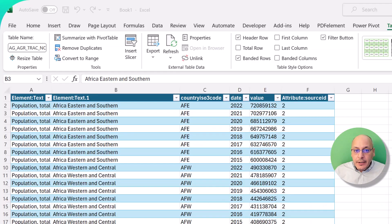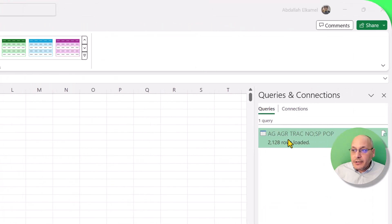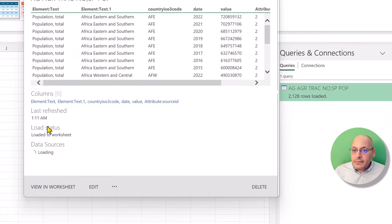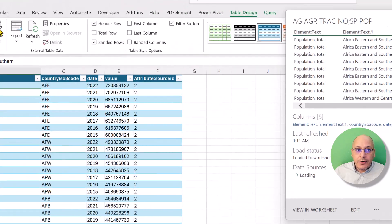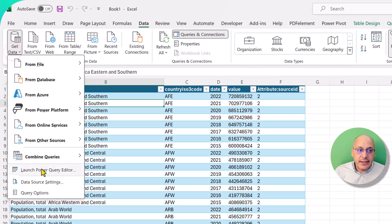After copying the indicator code, go back to Excel. You can edit the query directly from the query pane, or go to Data → Get Data → Launch Power Query Editor. Either way, navigate back to the Source step.